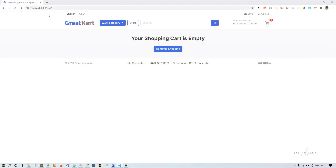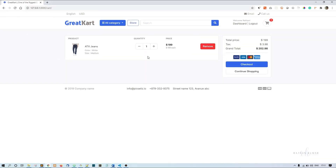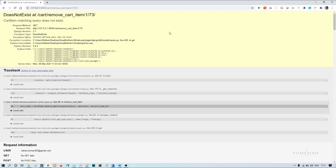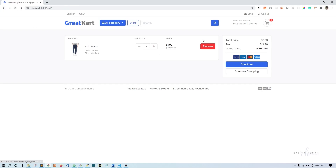Now if I refresh, you can see one cart item is added — so that's working. The plus, minus, and remove buttons still need a few small changes to each of those functions, and they'll start working as well.